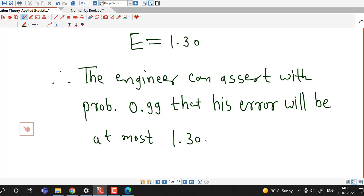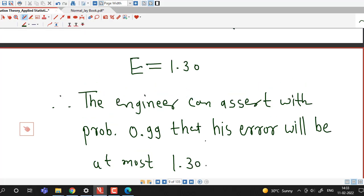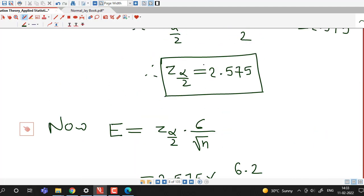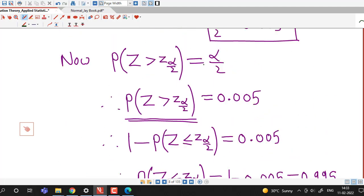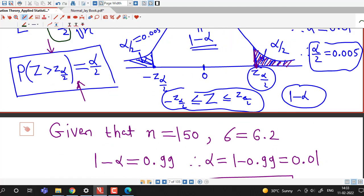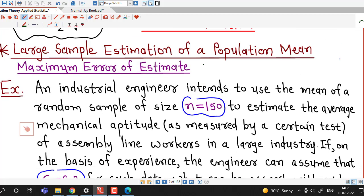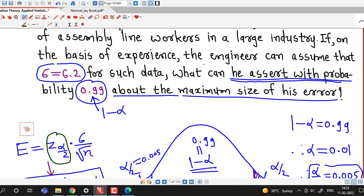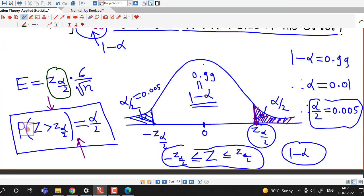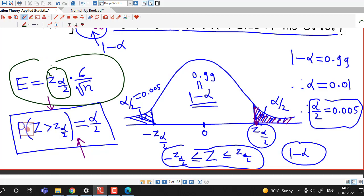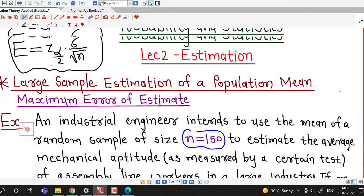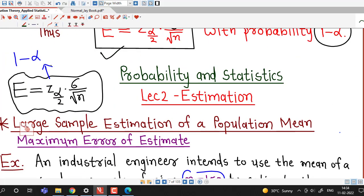So in this way we can find out the maximum error of estimate using the standard normal table. This is all about this session. I hope you liked it. Thank you very much.